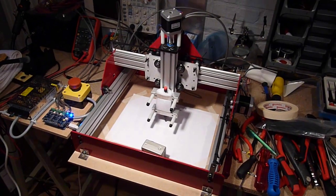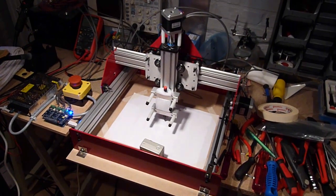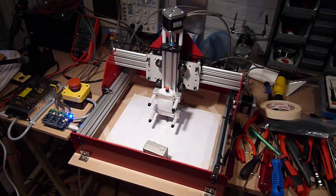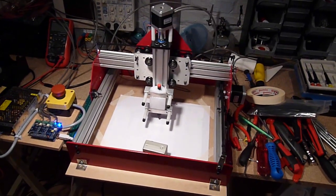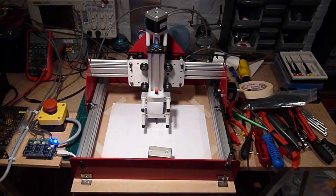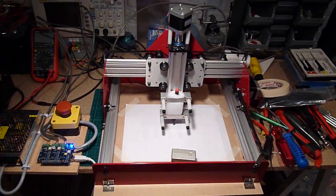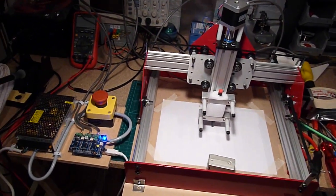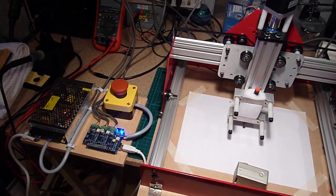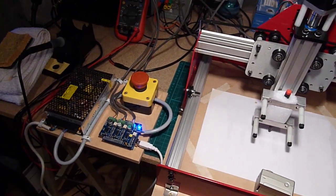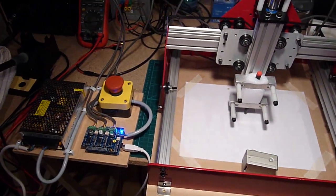So what is a Shapeoko and what is a CNC? Well, CNC stands for Computer Numerical Control, which is just a fancy word saying that this machine is controlled by a PC.